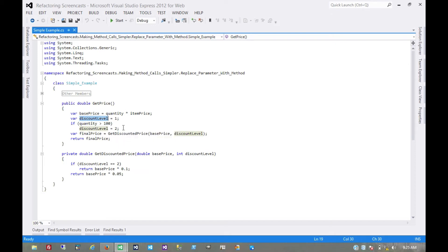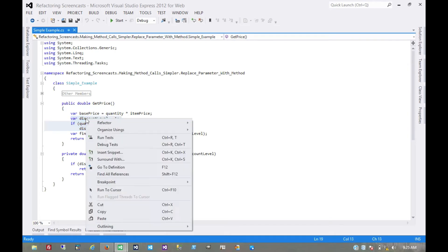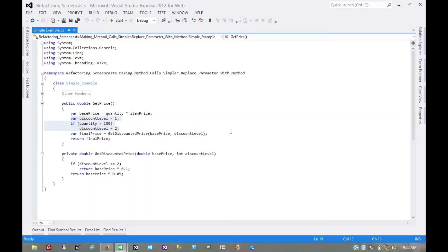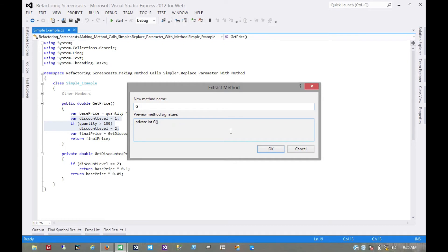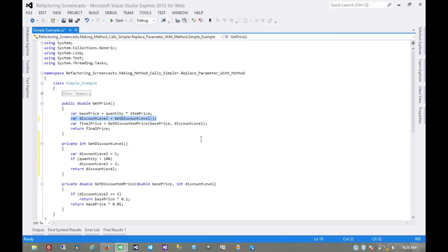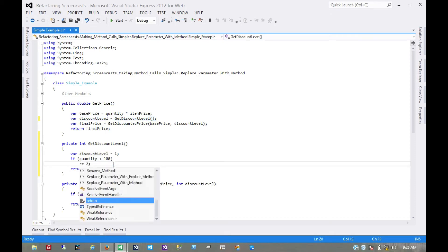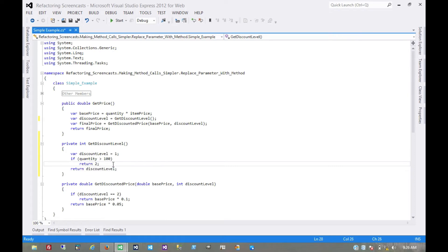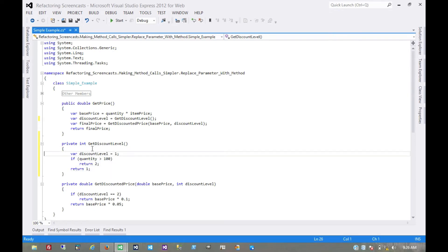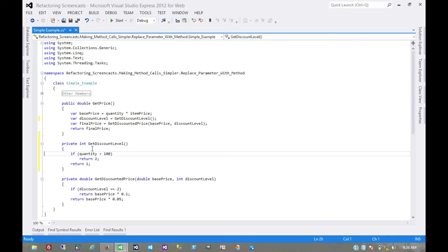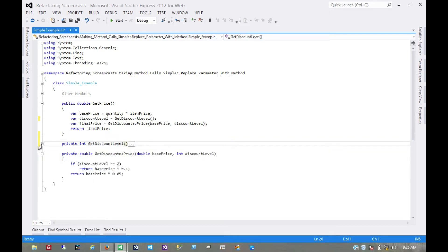And so the first thing we're going to do is extract this into a method by itself. Let's call it getDiscountLevel. We could simplify this method a little bit. Let's return2, return1, get rid of that temp. Now we don't really care about that method body anymore.